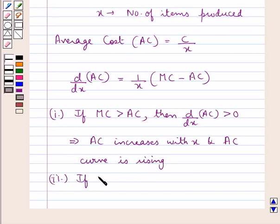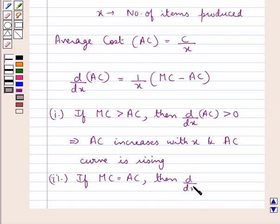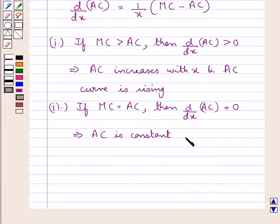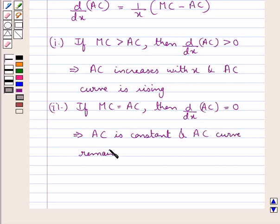Next, if the marginal cost is equal to the average cost, then d/dX of AC is equal to zero, which means that AC is constant and the average cost curve remains constant at all levels.